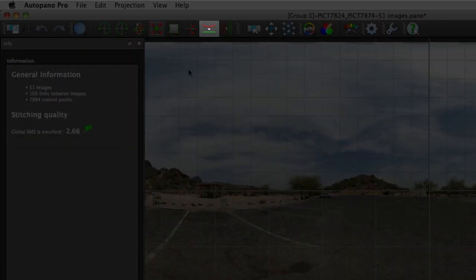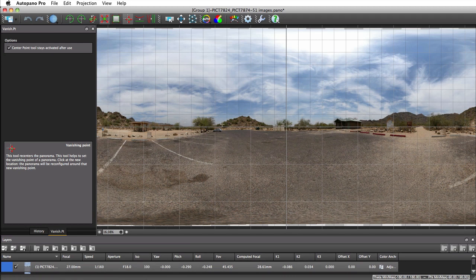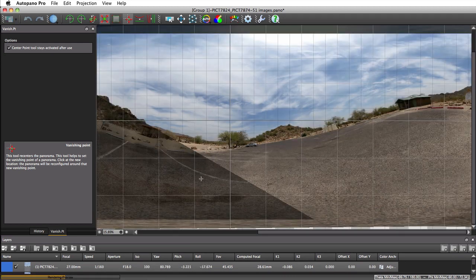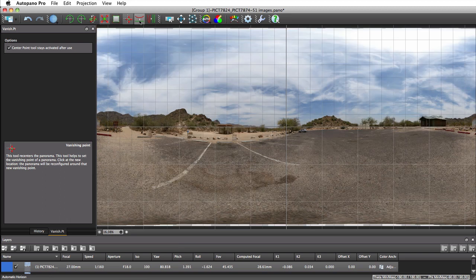If we alter the panorama through modifying its vanishing point, for example, the Automatic Horizon tool improves the look of the panorama.